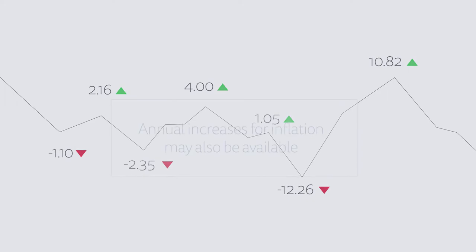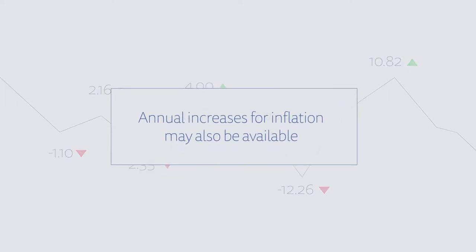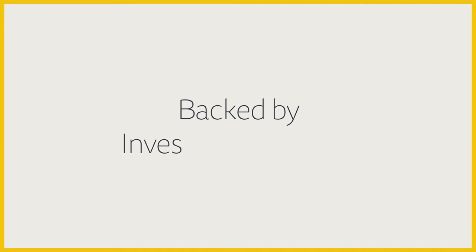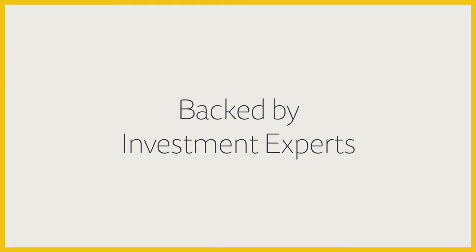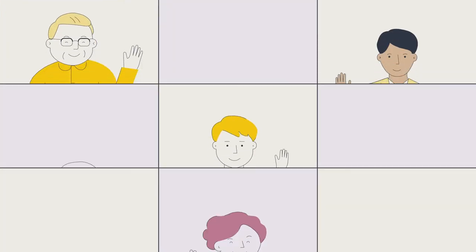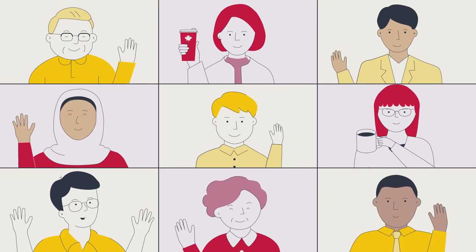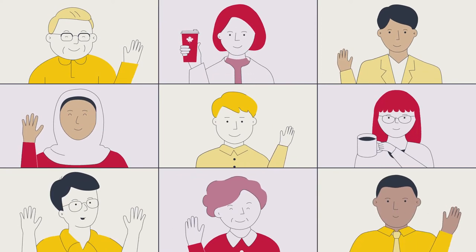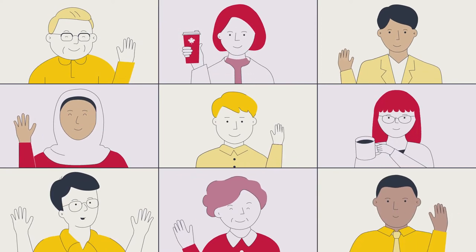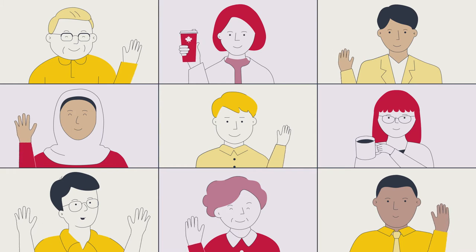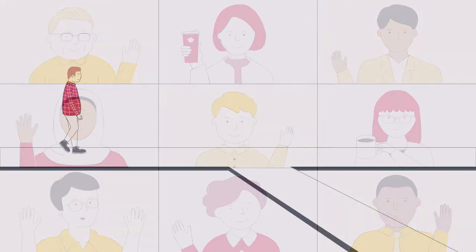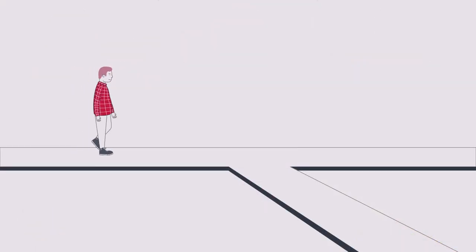And to help protect your pension dollars, annual increases for inflation may also be available. What's more, you can leave the investment decisions to a team of experienced investment professionals with access to large-scale investment opportunities around the globe that are usually not available to most people.